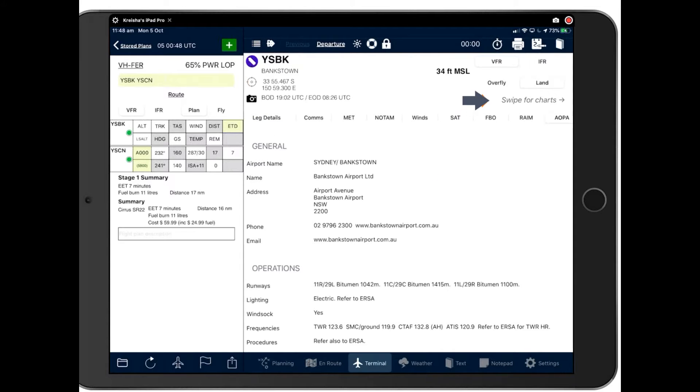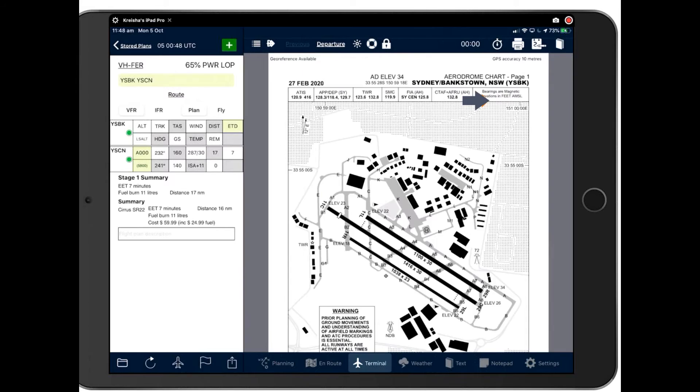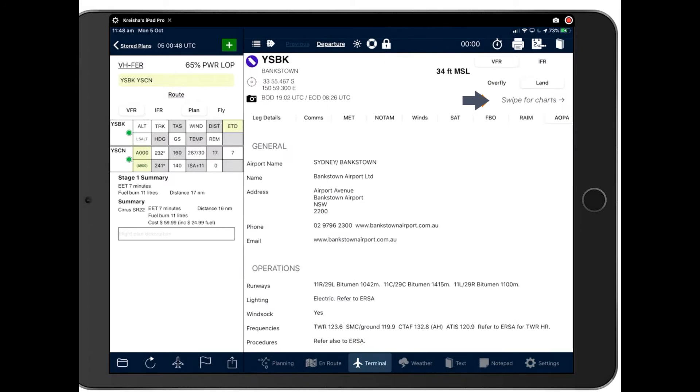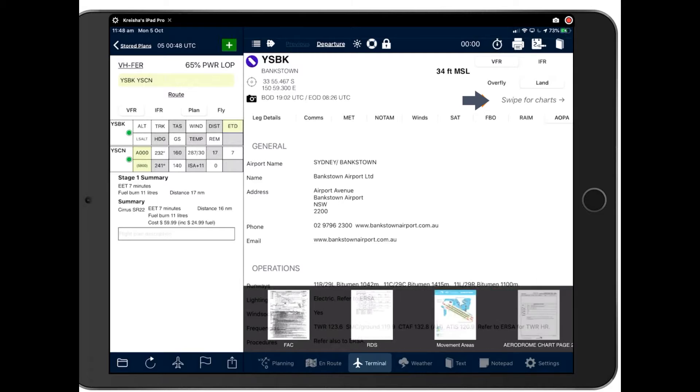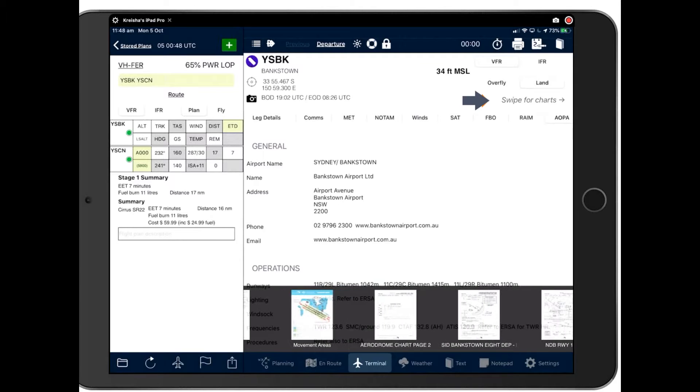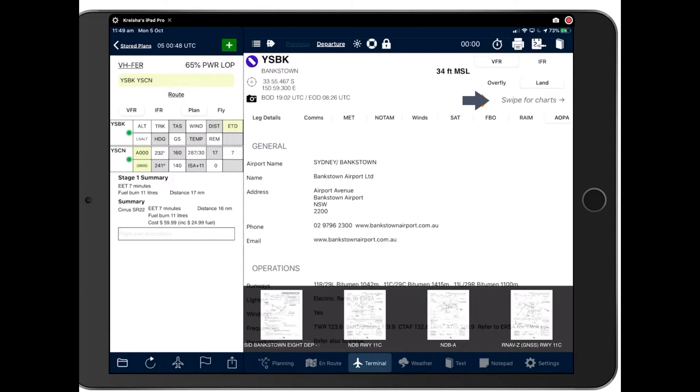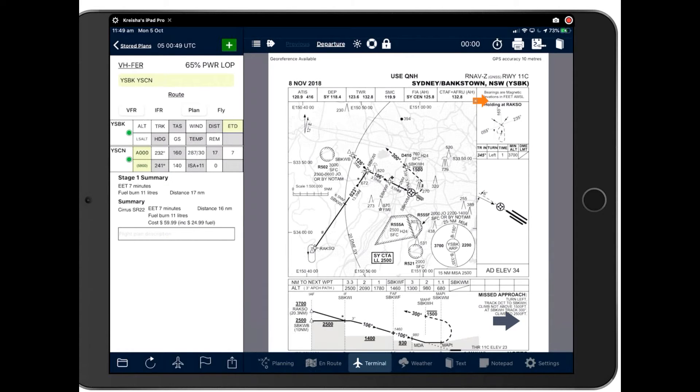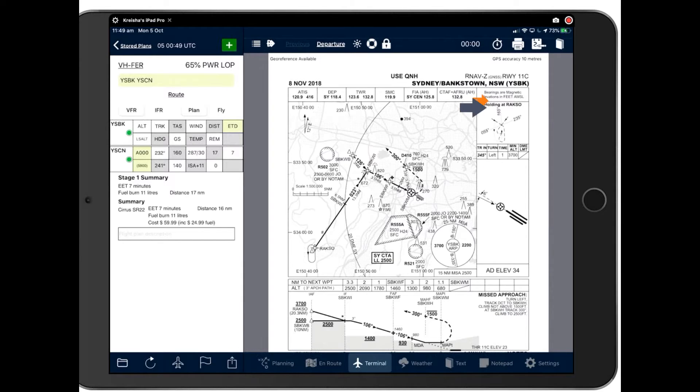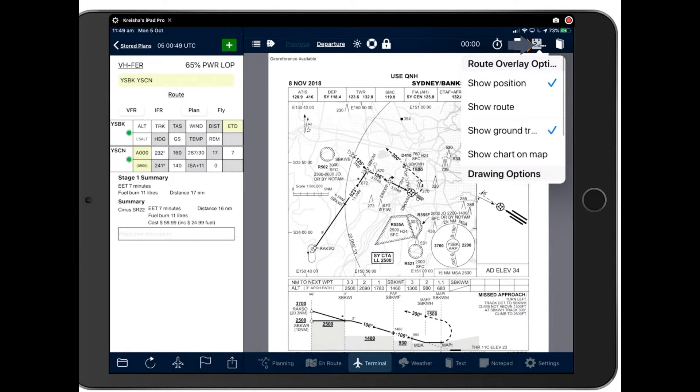We also have our charts. You can either swipe for your charts or we do have a shortcut where you can place three fingers down on the page at the same time. And that will bring up your thumbnails useful for large airports such as Canberra. You don't have to scroll through every single plate. And then to access the plate, you won't just tap on the thumbnail and that will open the plate there for you.